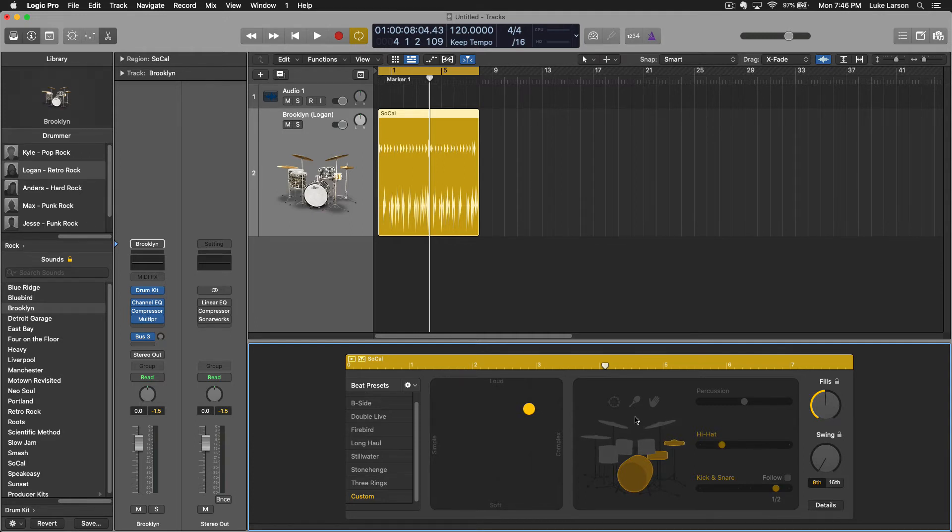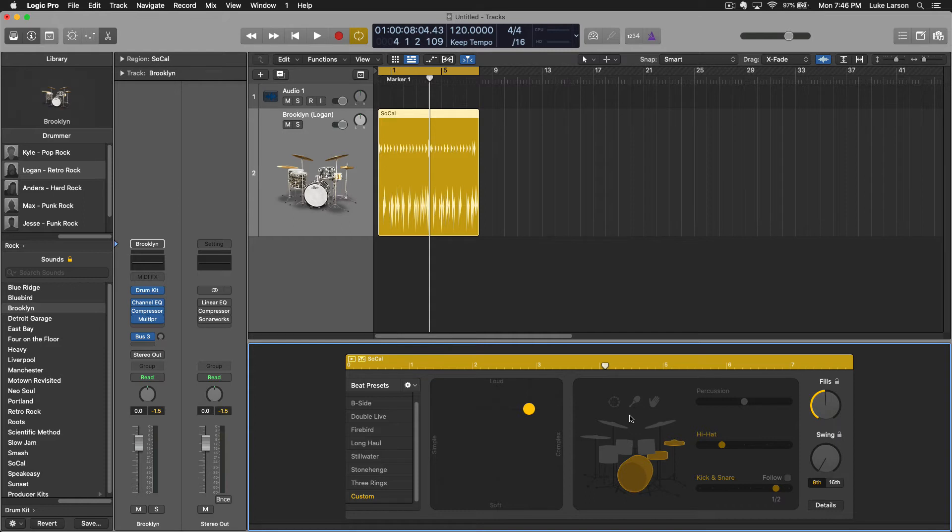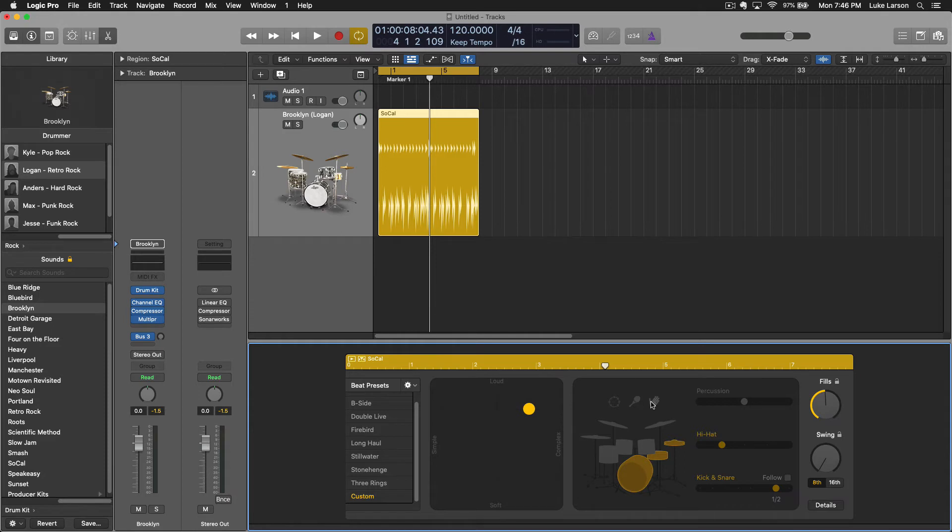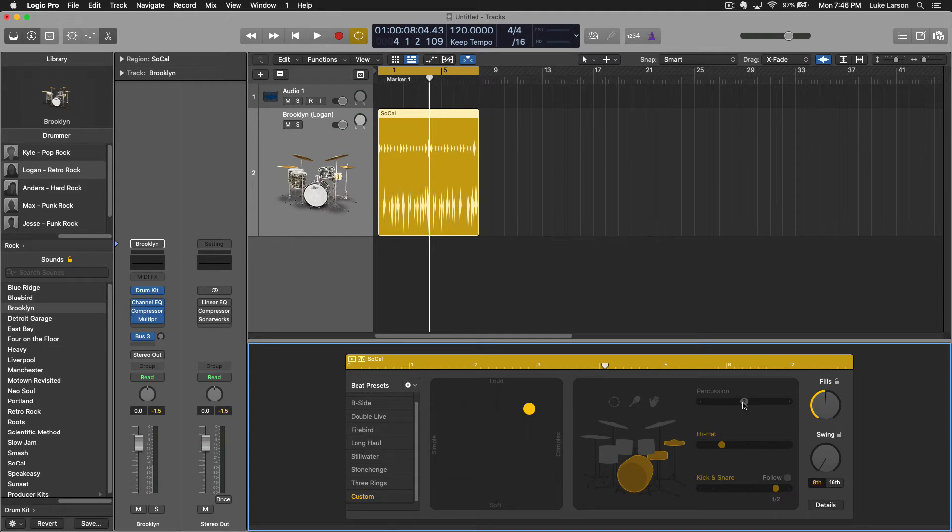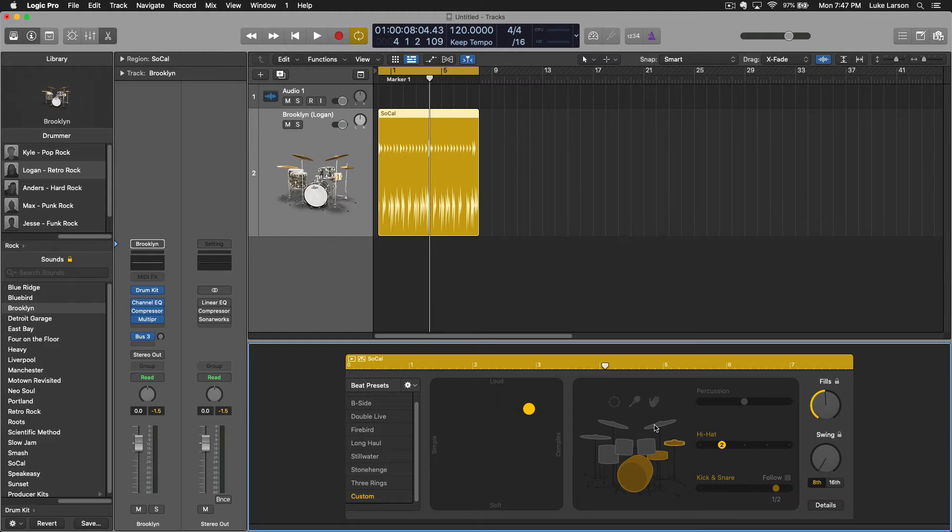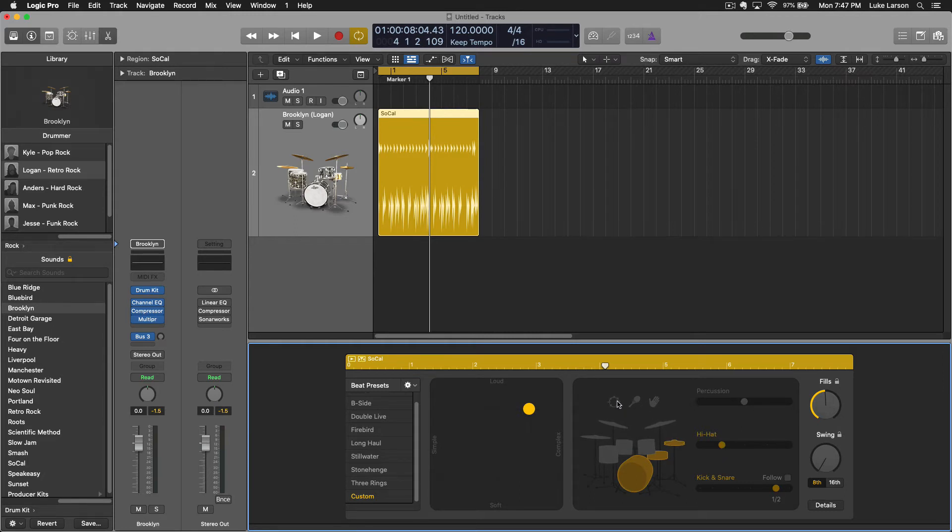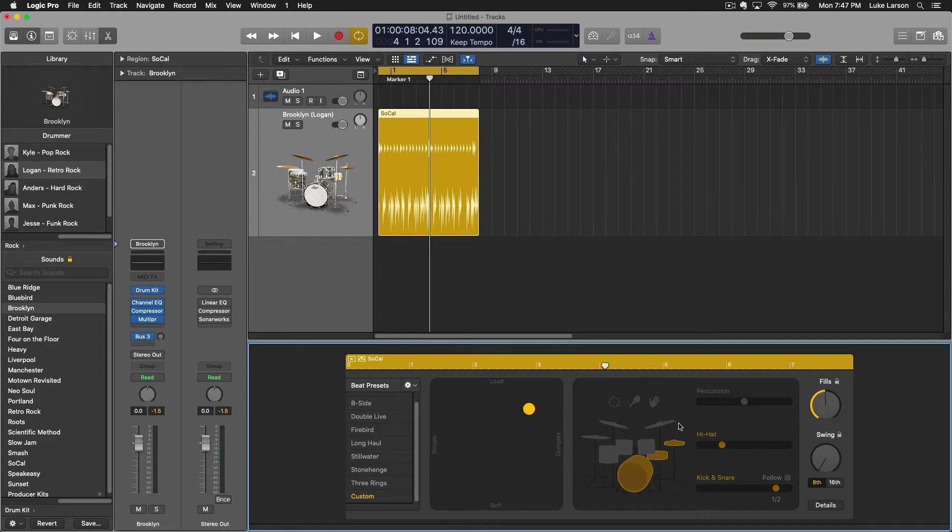So you can hear the subtle changes that are happening there, not overall but just you're getting more of the feel, more of the dynamics that you're going for. If you look to the right of that, this is where we can make some significant changes in the kit pieces to what's actually being played. So obviously percussion, you've got a tambourine, shaker, and hand claps.